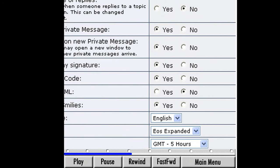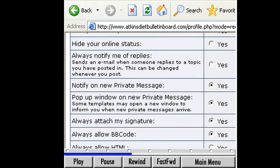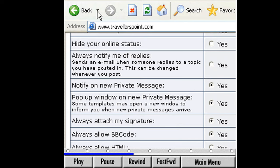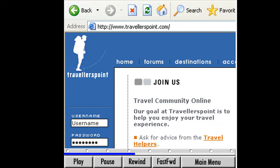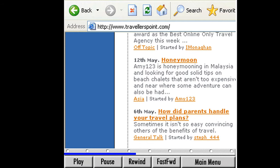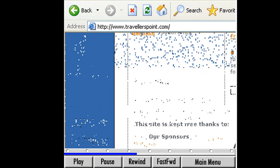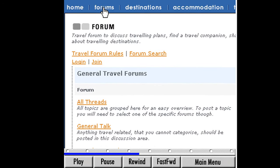Let's look at another bulletin board. Click in your address bar and type www.travelerspoint.com. Here's a travel website offering information on everything from worldwide destinations to travel insurance. It also offers a way to communicate with other travelers. Find the forum's link at the top and click it. Here is the Travelers Point forum page.